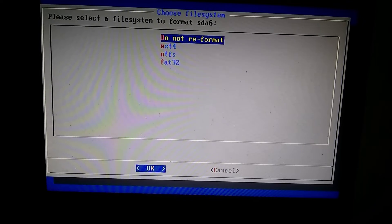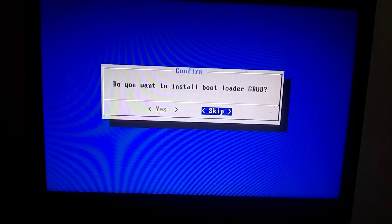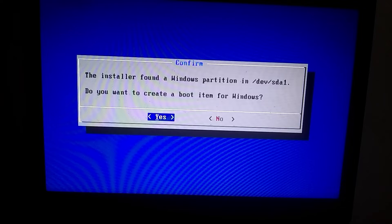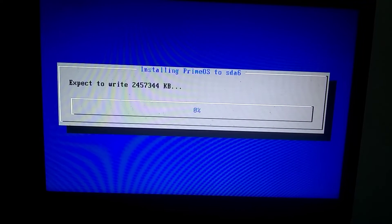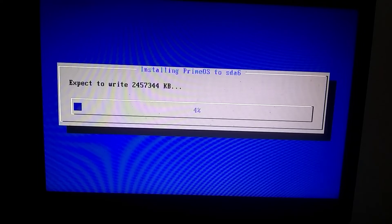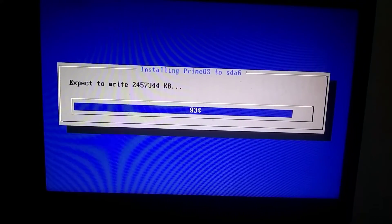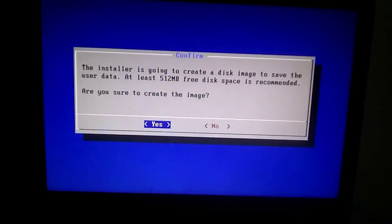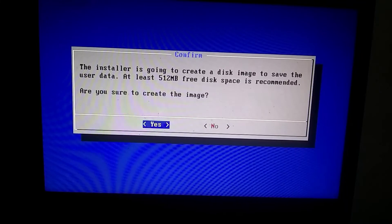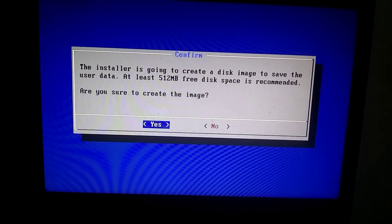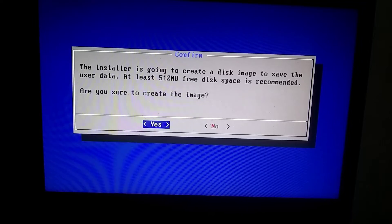Here, choose Do Not Reformat and press Enter. Then, choose Yes and press Enter again. In the next step, you need to type the storage, keeping in mind that the more storage you allocate, the longer it will take to install.